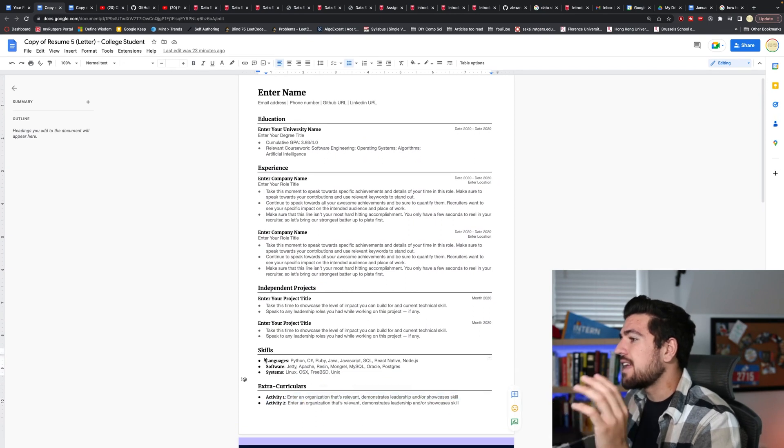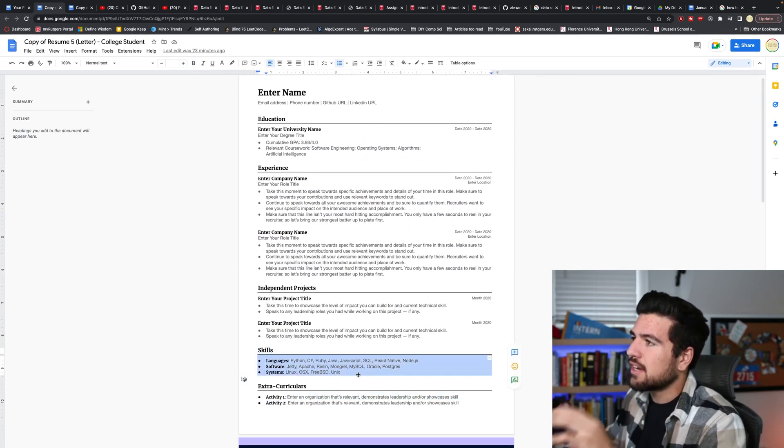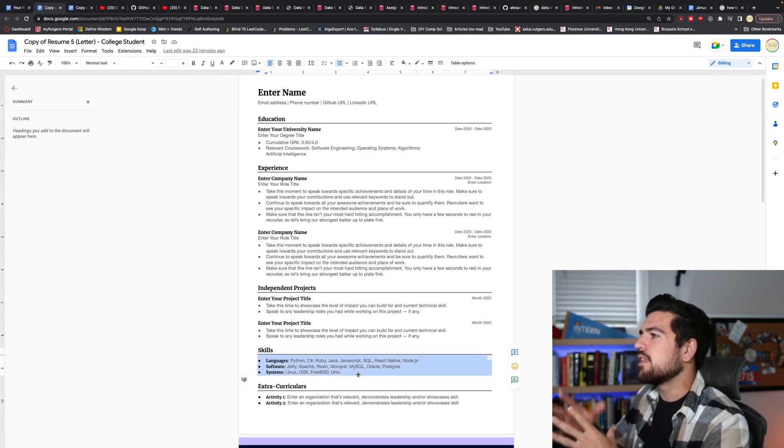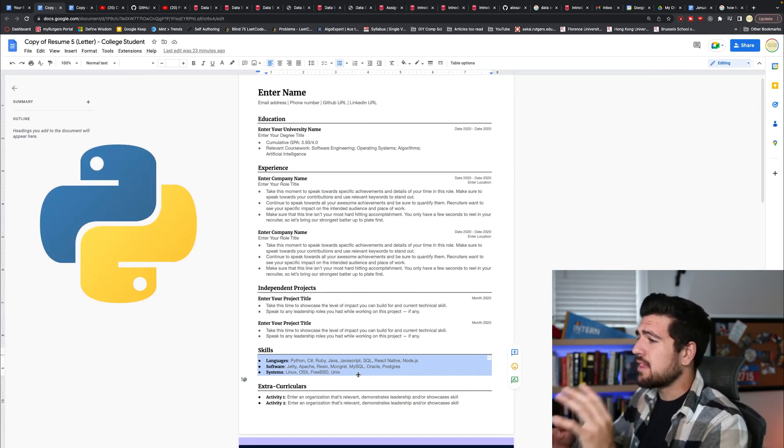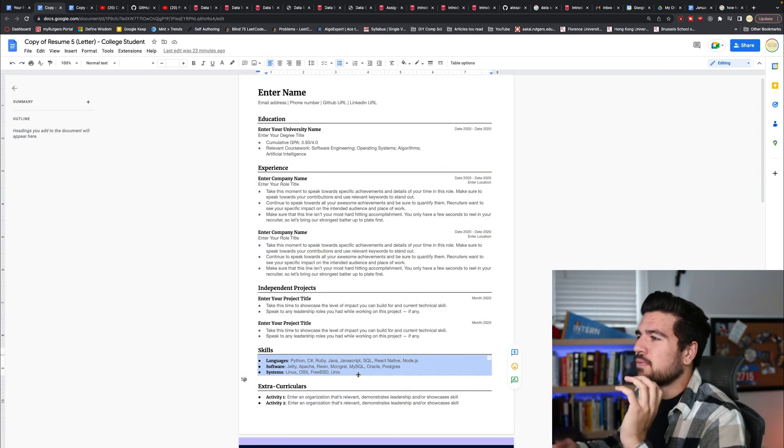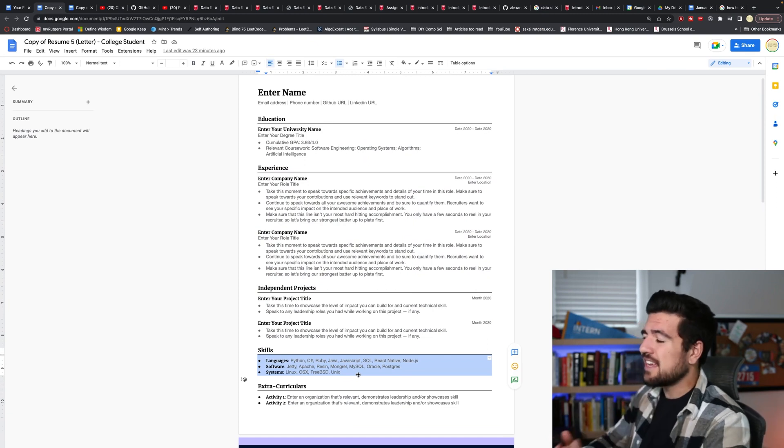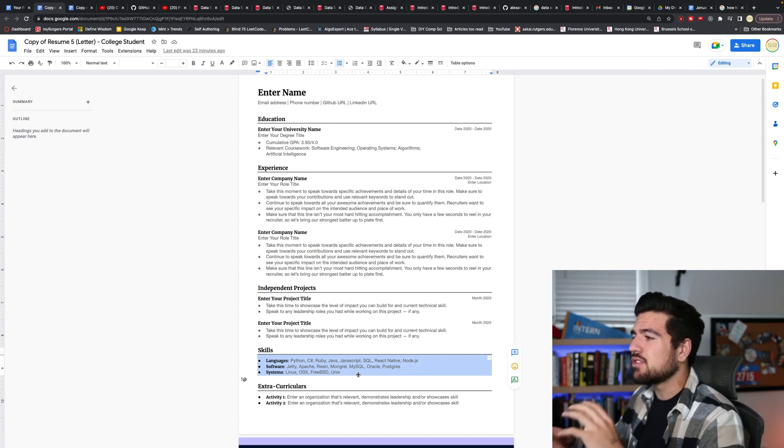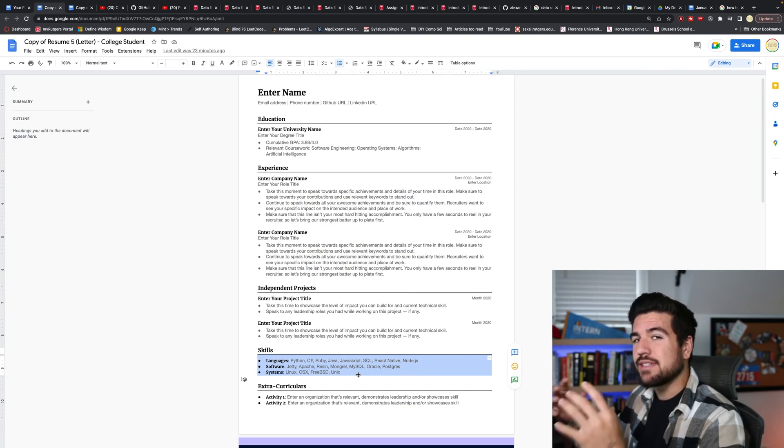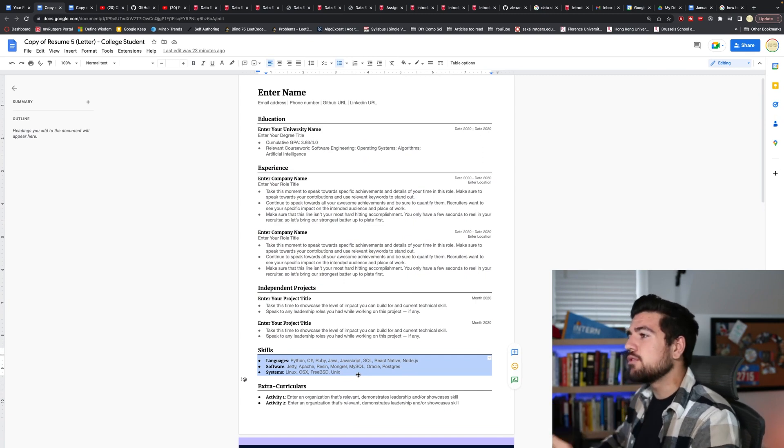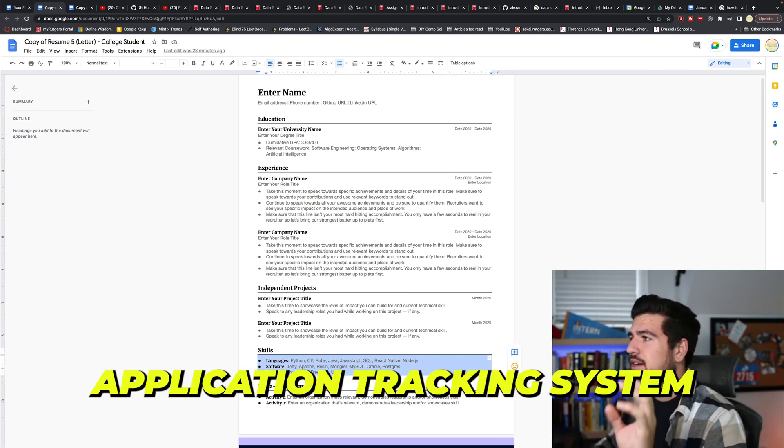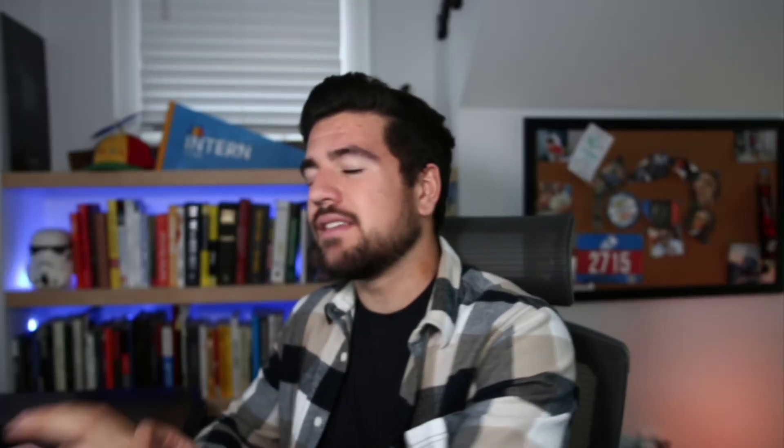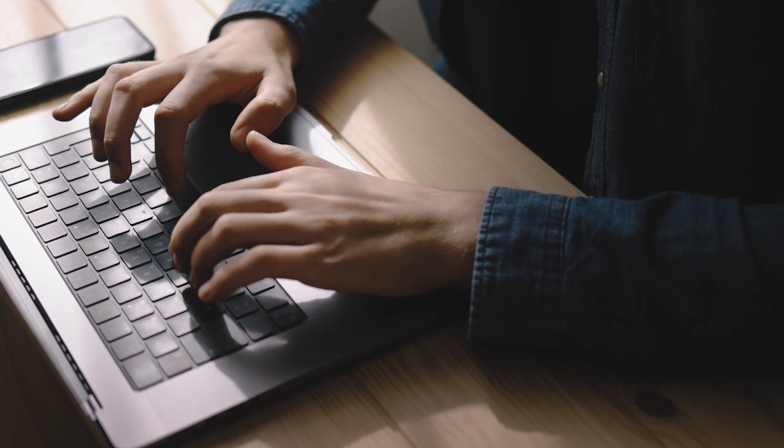Again, with the skills section, kind of the same problem that I have with listing relevant coursework is if your languages are Python, C Sharp, Ruby, Java, then you should probably have projects or work experience in those languages that substantiates your claims. Just listing them at the bottom there doesn't actually tell the recruiter anything, but it is useful for the application tracking system. And the application tracking system is the thing that recruiters use to sort and read your resume before they actually get their hands on it.